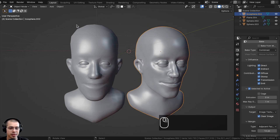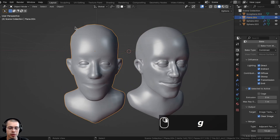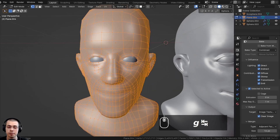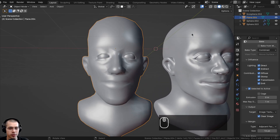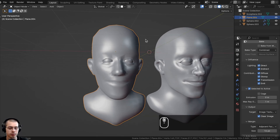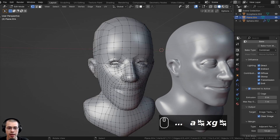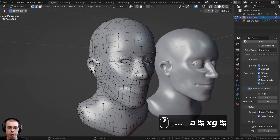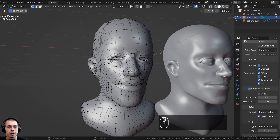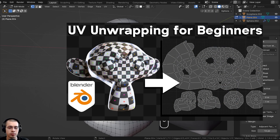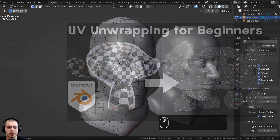Now let's bake the high poly details to the low poly mesh using a normal map. First, we need to UV unwrap the low poly object so it has UVs we can bake to an image texture. I'll select the low poly head and go into edit mode. I want to first add seams to cut out the mesh, then UV unwrap it. If you'd like to learn the basics of UV unwrapping, check out my UV unwrapping for beginners tutorial — the link is in the description.